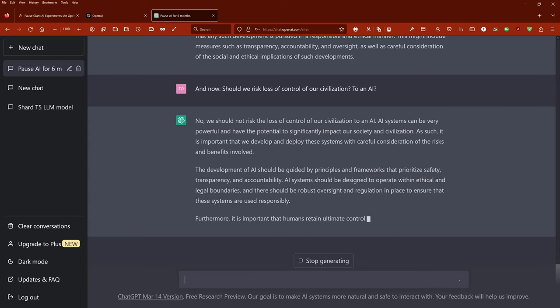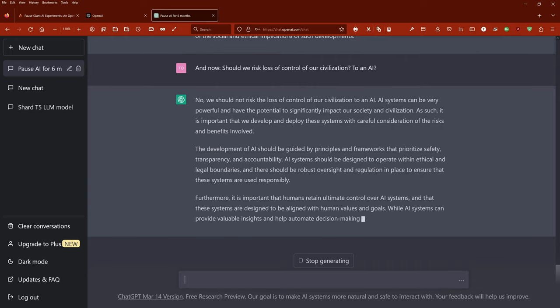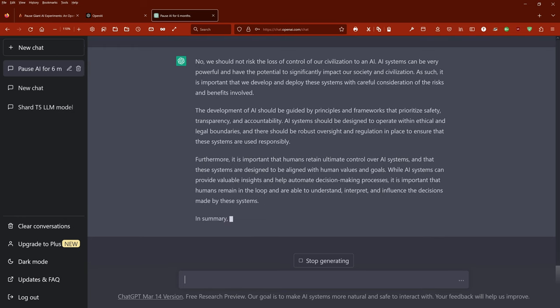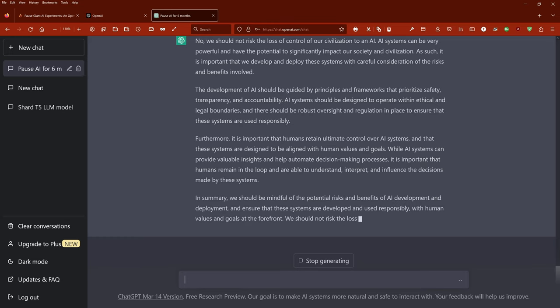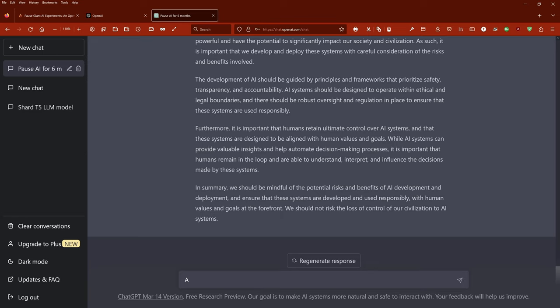The development of AI should be guided by principles and frameworks that prioritize safety, transparency, and accountability. AI systems should be designed to operate within ethical and legal boundaries, and there should be robust oversight and regulation in place to ensure that these systems are used responsibly. Furthermore, it is important that humans retain ultimate control over AI systems and that these systems are designed to be aligned with human values and goals. While AI systems can provide valuable insights and help automate decision-making processes, it is important that humans remain in the loop and are able to understand, interpret, and influence the decisions made by these systems.